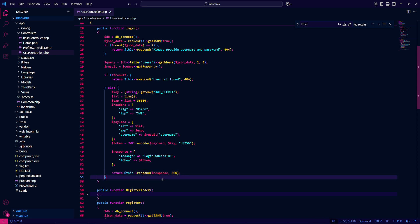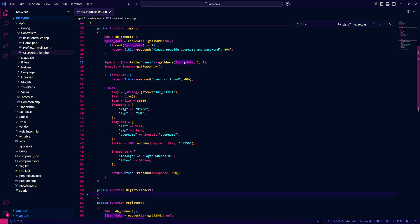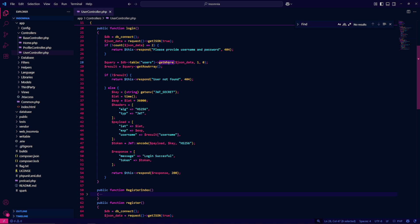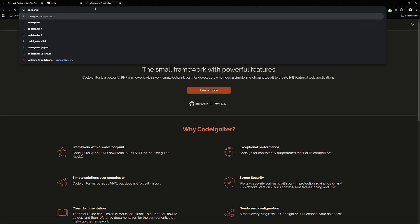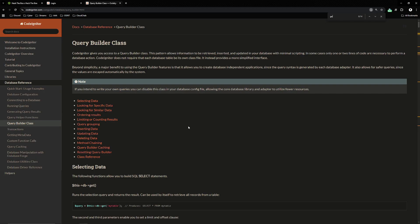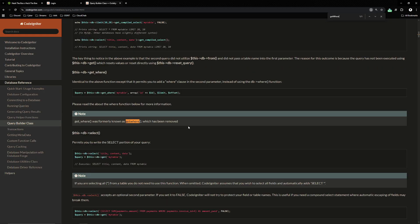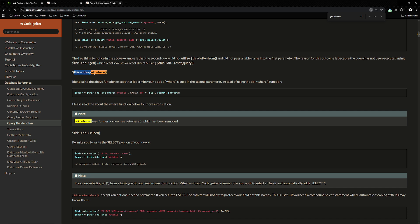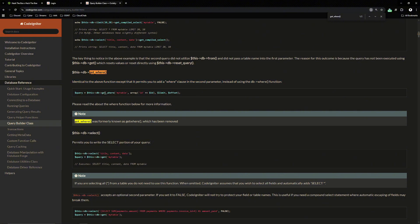Let's draw our attention to these two lines. We have the json data from the post request and that's passed directly inside of get where function. Depending on how this function is built we might have an injection point. Let's do some research around what this exactly is. We'll do CodeIgniter get where. Get underscore where was formerly known as get where which has been removed. This db get where permits you to add a where clause in the second parameter.